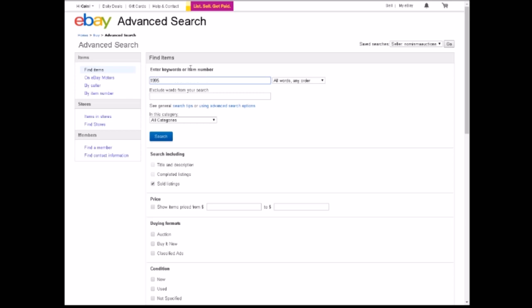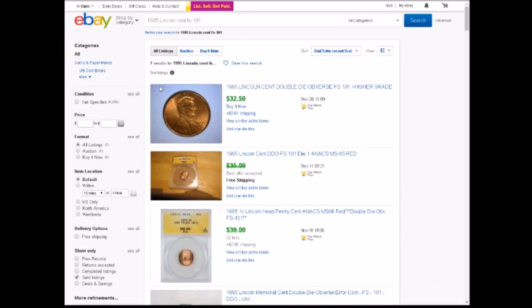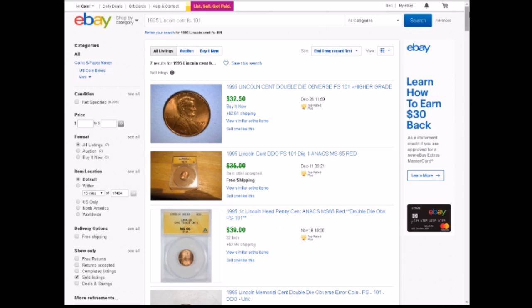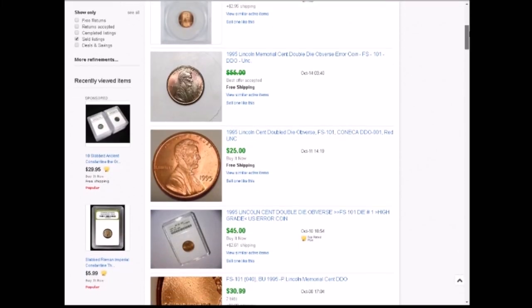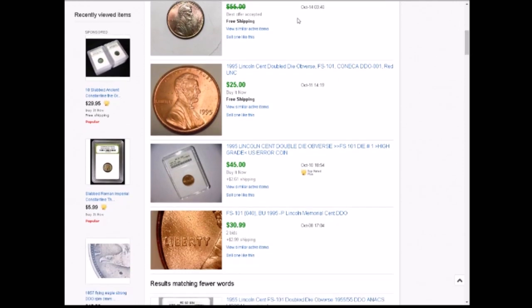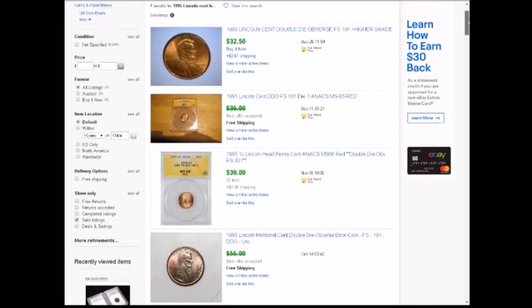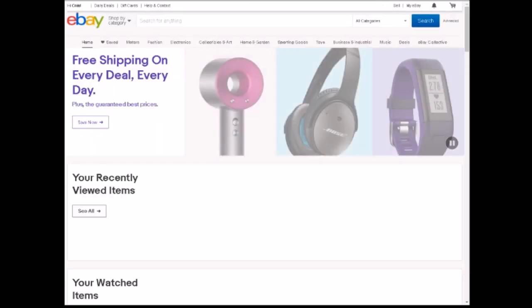Simply type in what you're looking for — in this case, '1995 Lincoln cent FS-101' or you could type 'DDO-001', but we'll use FS-101. That pulls up all the recently sold listings. These are all uncirculated sold listings, and it looks like they've all sold between $25 and $50. It would be fairly safe to say an uncirculated 1995 double die obverse not in a holder and not graded should sell for between $25 to $35 if listed on eBay.